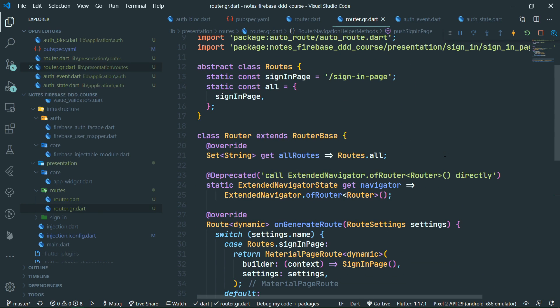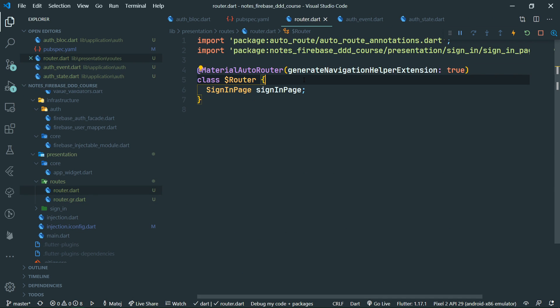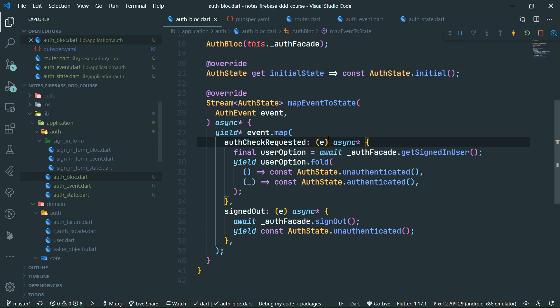You're actually going to see this all in action. So we have the authentication block which performs checks, and the preparation for routing which is simply done by code generation using the auto route library. What we have yet to do is actually tell our authentication block to perform the auth check.